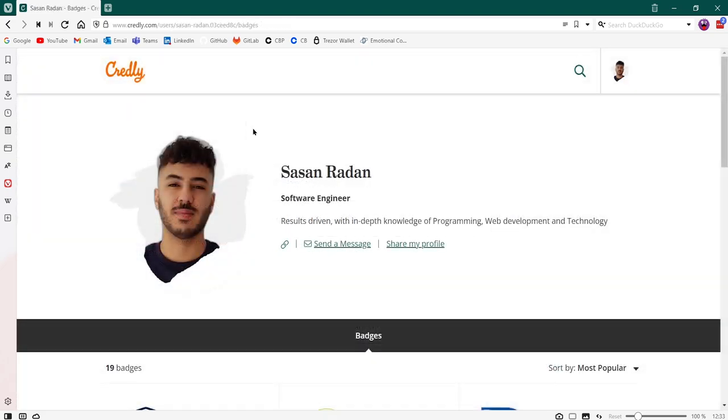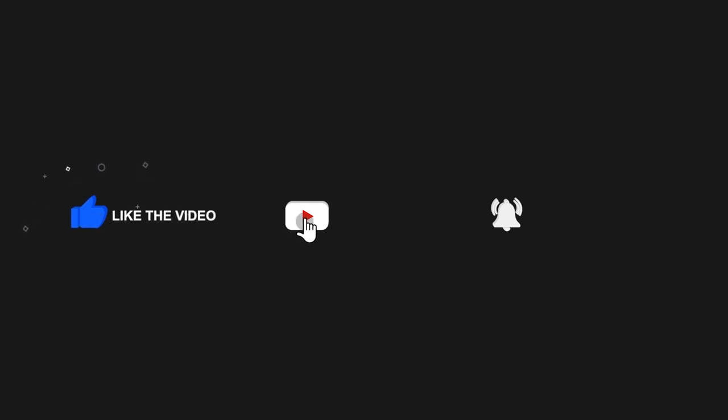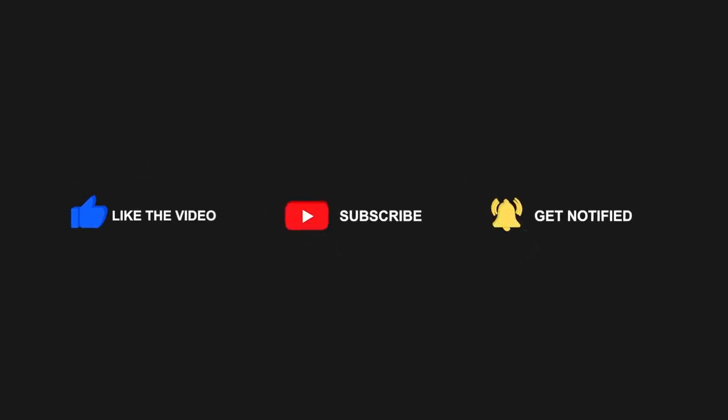That is it for this tutorial. If you have any questions, feel free to leave a comment below. Be sure to leave a like and comment, share and subscribe if you found this tutorial useful. Thank you for watching.